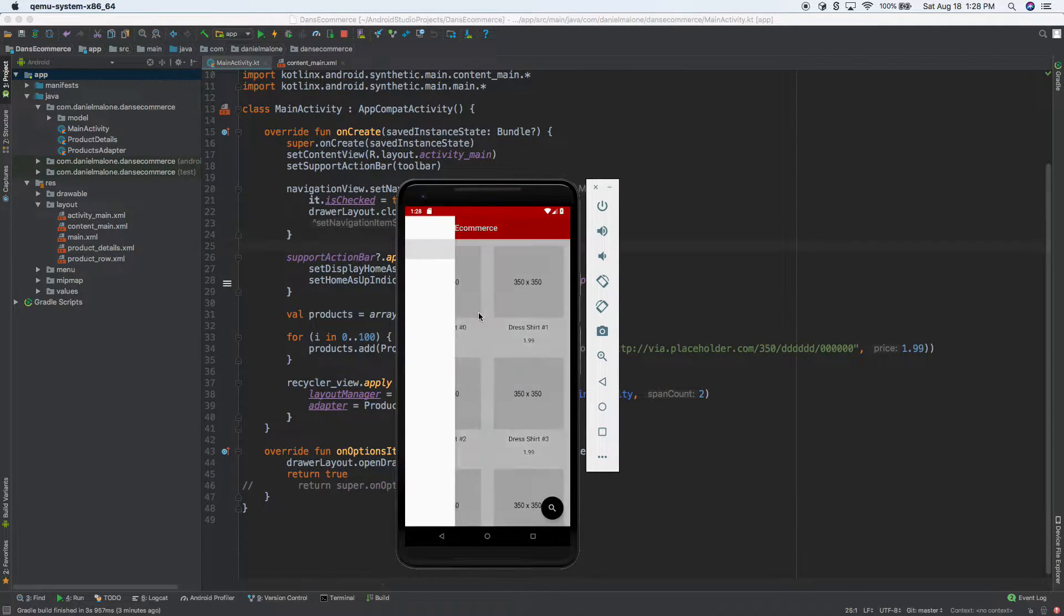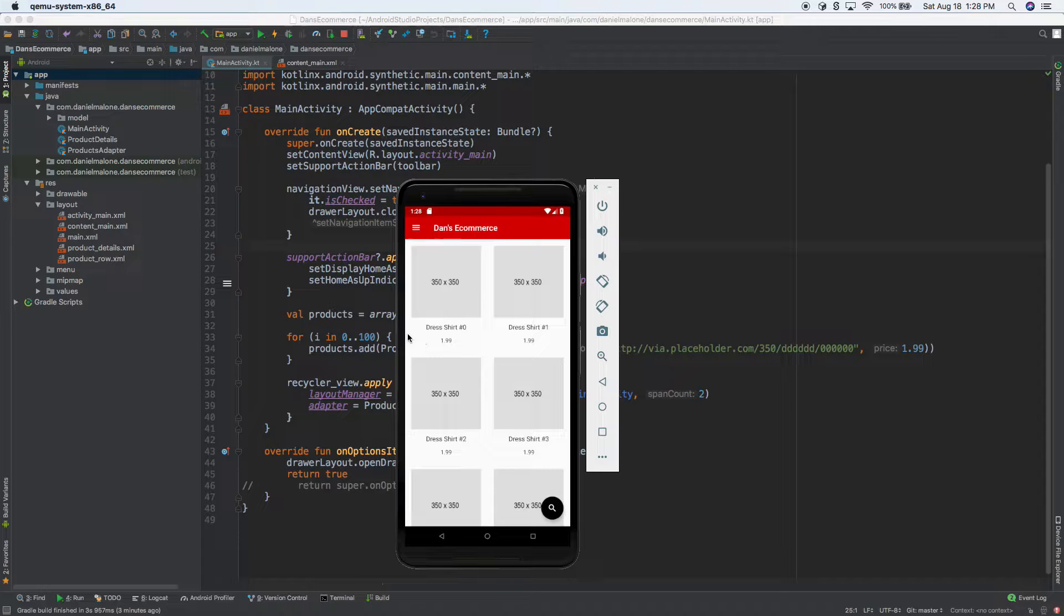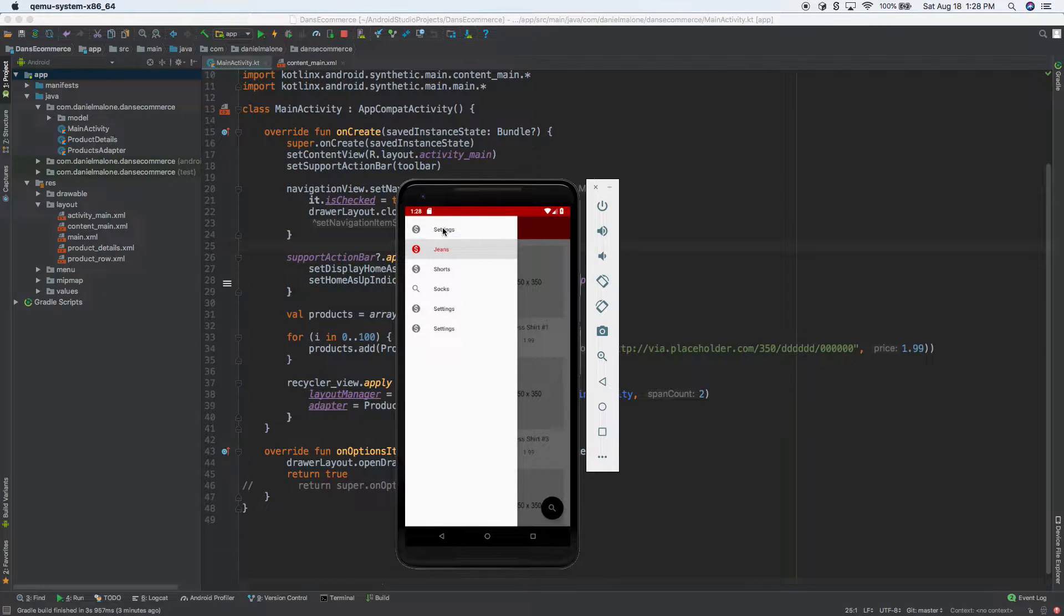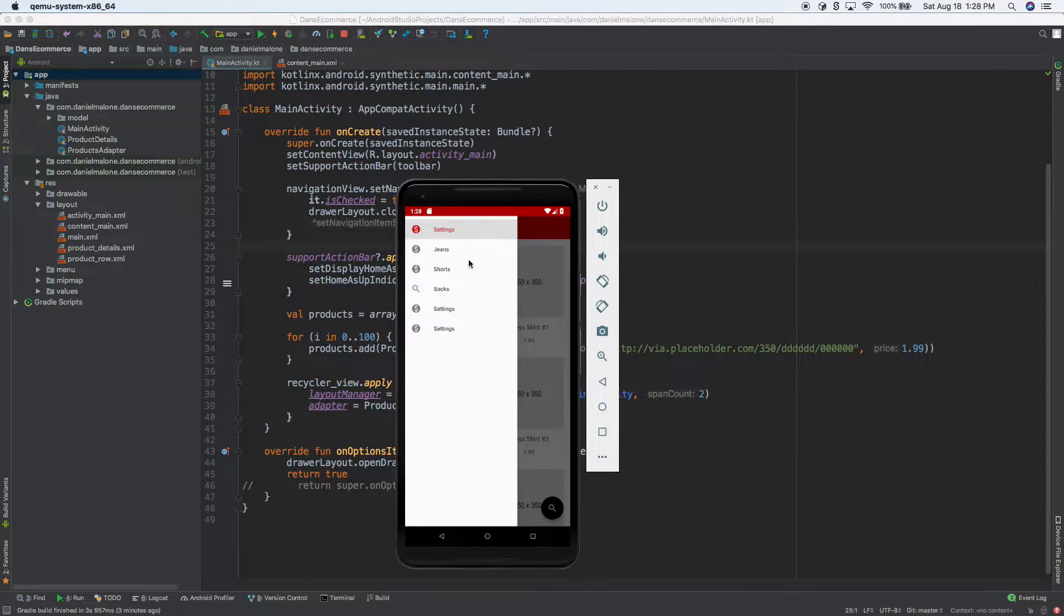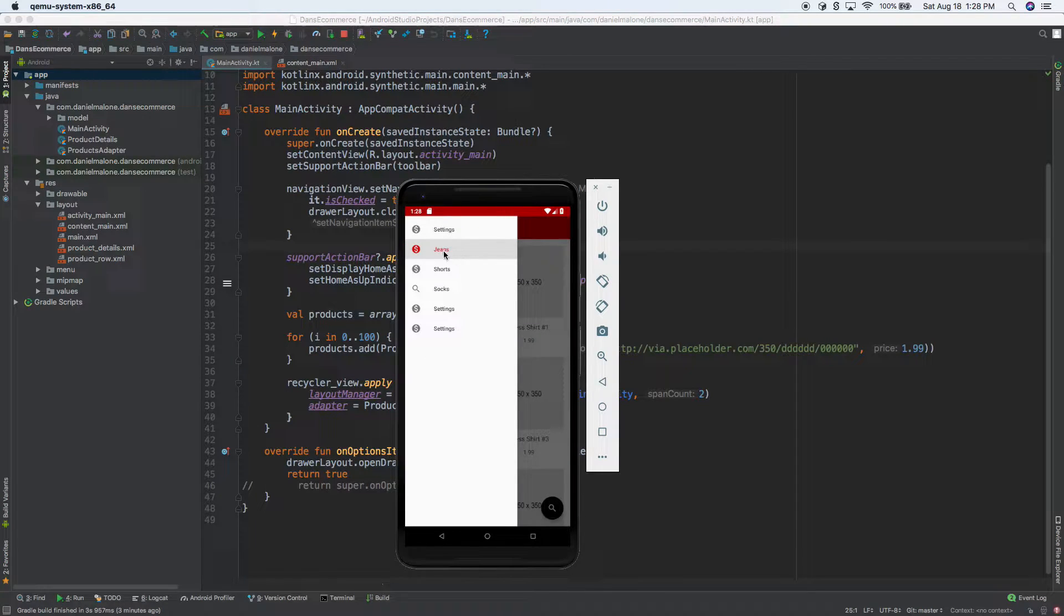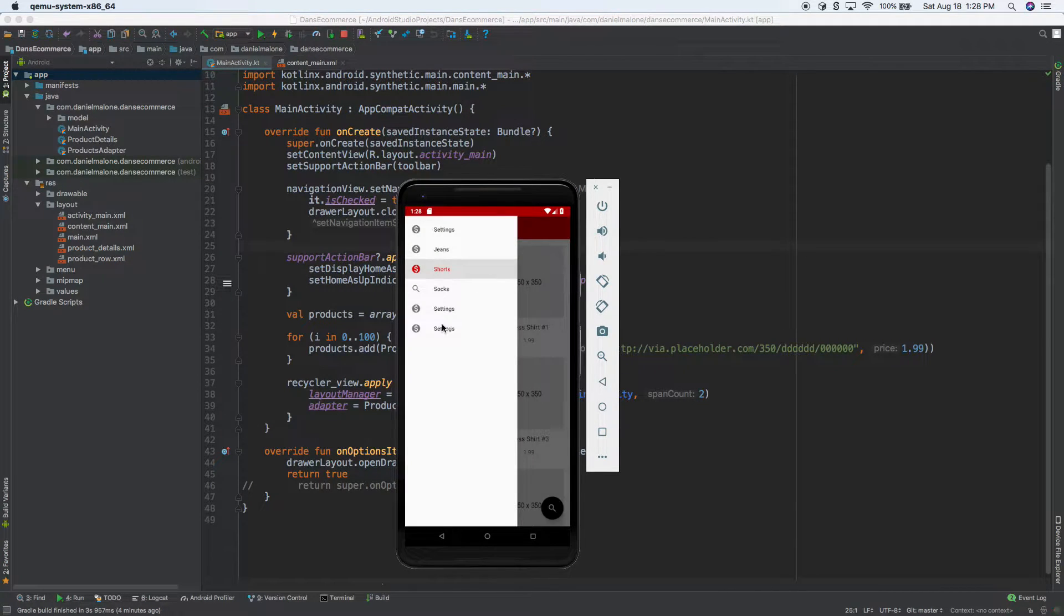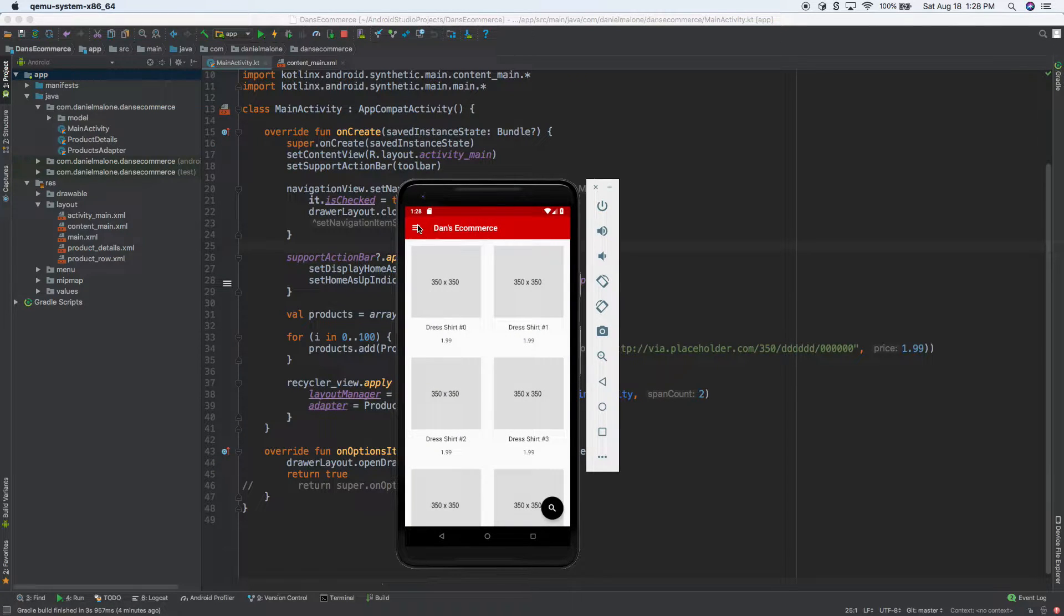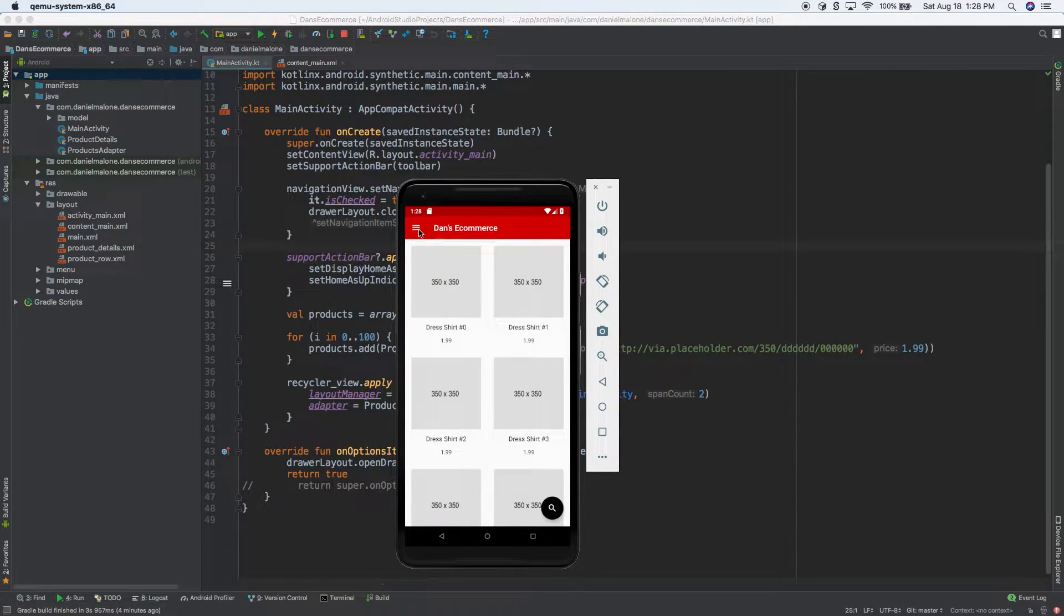In the last couple of videos we've been working on the drawer, the layout drawer, the drawer layout and it kind of works. Like you can go to settings, jeans, see how it's highlighted in red, shorts, you can go to settings, there are duplicate settings and you can also click on the hamburger icon and it will open it up.